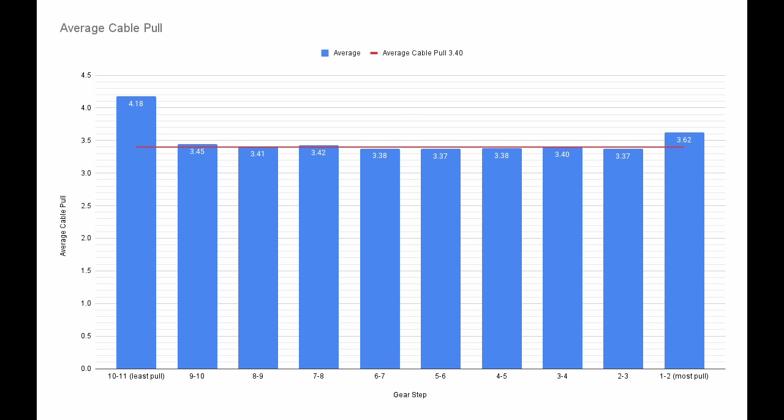We can also calculate an average cable pull. I averaged together the middle shifts, ignoring the first and last shifts. The end result is an average cable pull of 3.4 millimeters. You can now use this number to find other shifters that could work in place of this one.